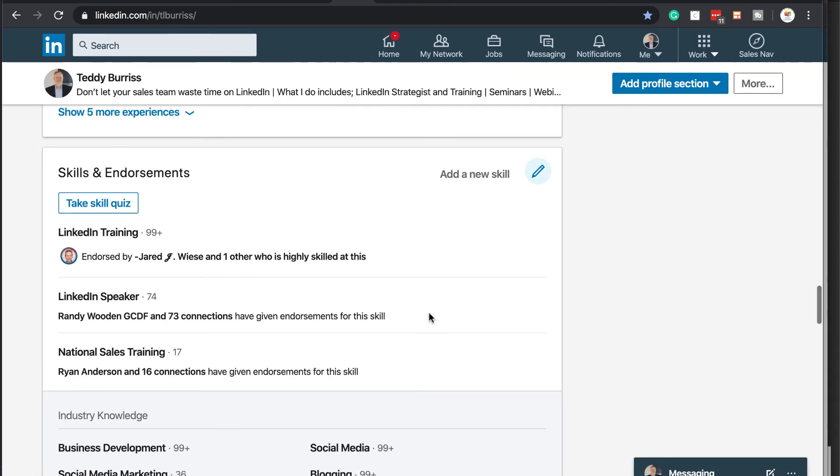And then it kicks you out of skills and endorsements and you're done. And if you see that you have something you don't want or if you see you don't have an order you want to have it in, again, go into the pencil, edit, delete a skill, reorganize a skill, and or pin a skill.